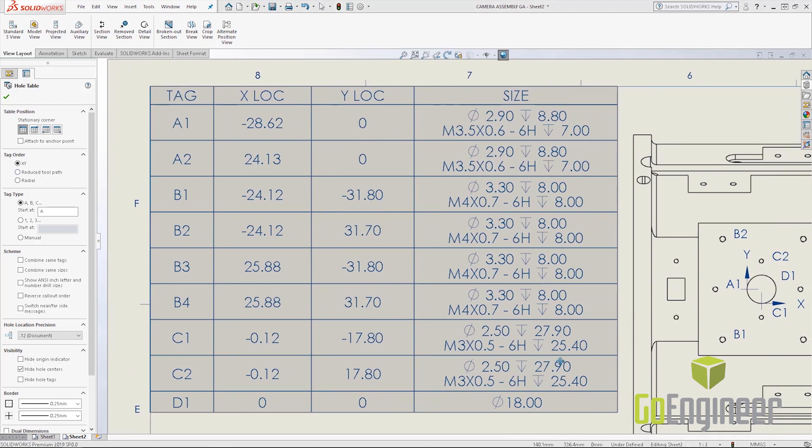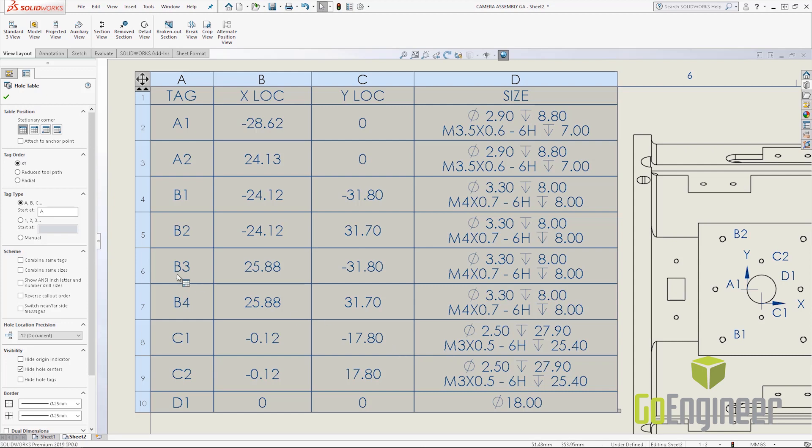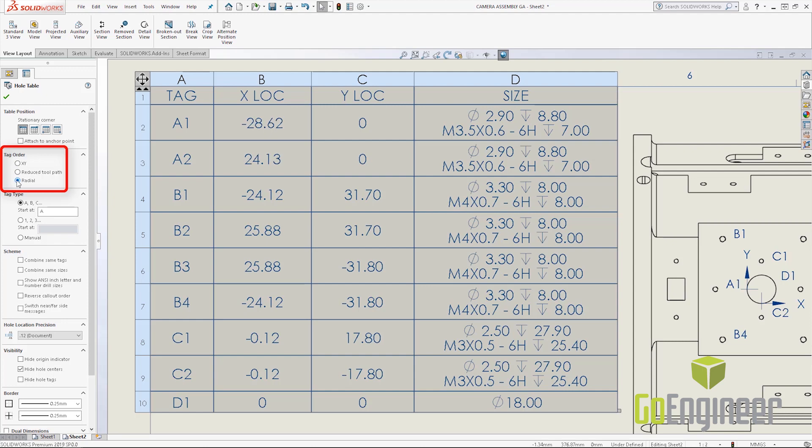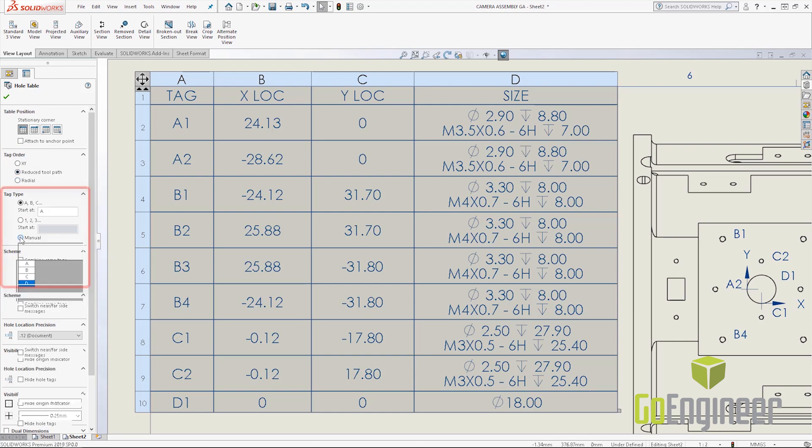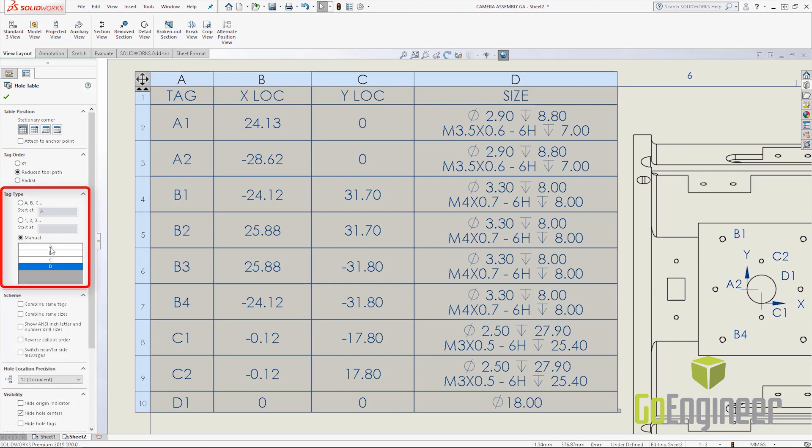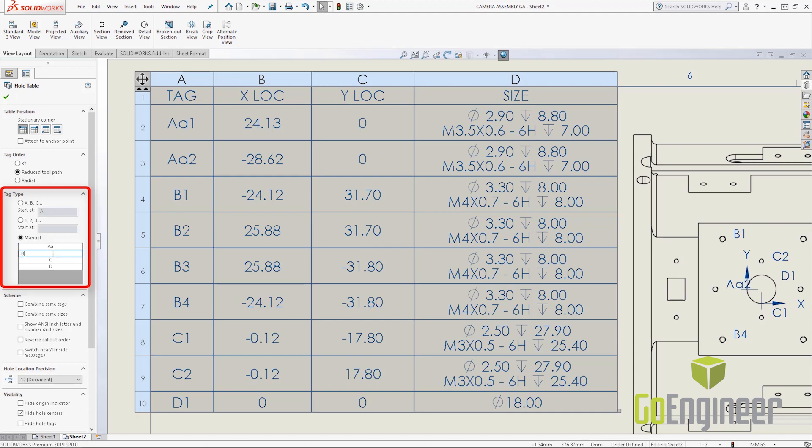The very first one in here is the reduced toolpath as well as the radial from the origin. As I select through there we get some additional options as well as the manual tag type. If I come in and change the manual tag type to let's say AA and BB, you can update these now on the fly.